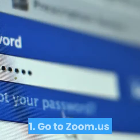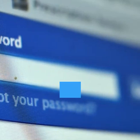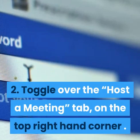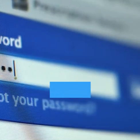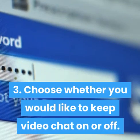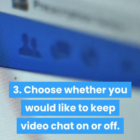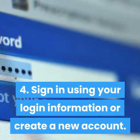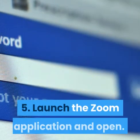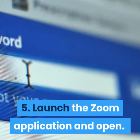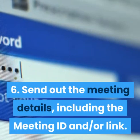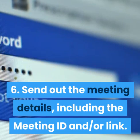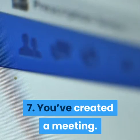Start a meeting: 1. Go to Zoom.us. 2. Toggle over the 'Host a meeting' tab on the top right-hand corner. 3. Choose whether you would like to keep video chat on or off. 4. Sign in using your login information or create a new account. 5. Launch the Zoom application and open. 6. Send out the meeting details, including the meeting ID and/or link. 7. You've created a meeting.